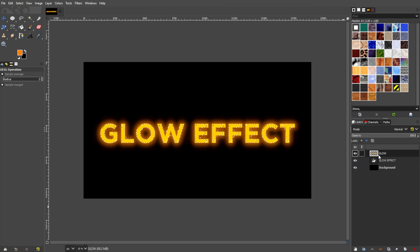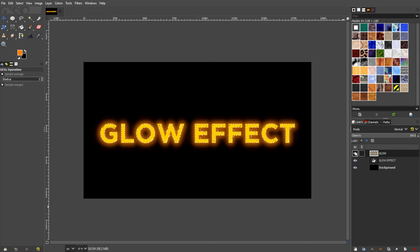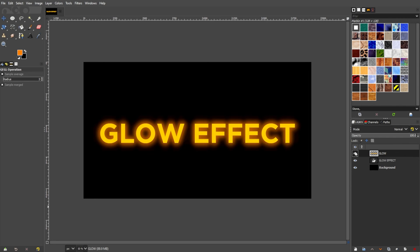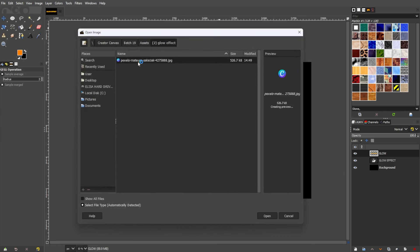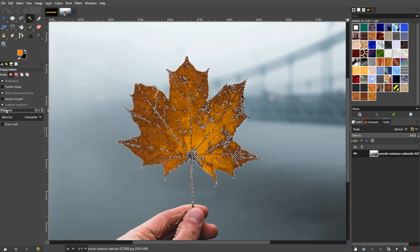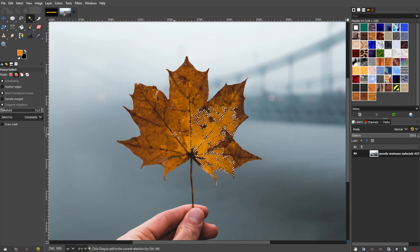You've successfully added a vibrant glow effect to your image in GIMP. Feel free to experiment and tailor the settings to your liking for unique and eye-catching results.